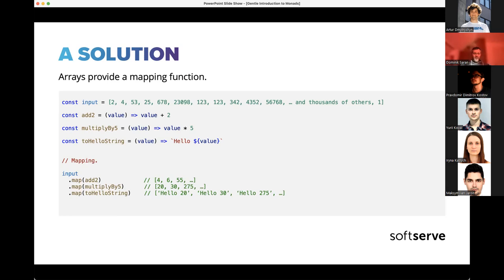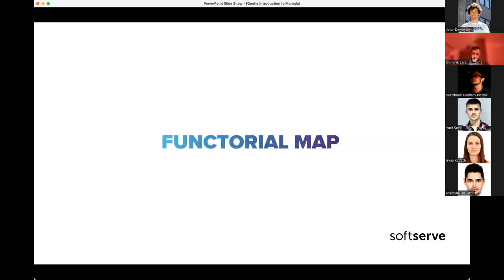Fortunately, arrays provide a mapping function called 'map' in JavaScript. It takes a function as its argument — one of these simple functions — and applies that function to each element of the array, then returns another array. We repeat it with another map and another function. The function itself doesn't know it's being used in a map; it can be used outside of a map too. Thanks to map, we get what we want: an array of strings.